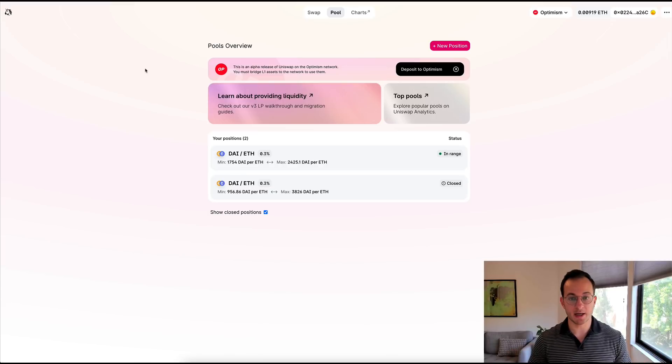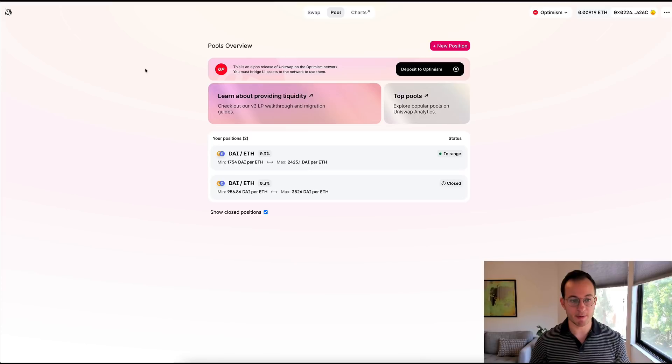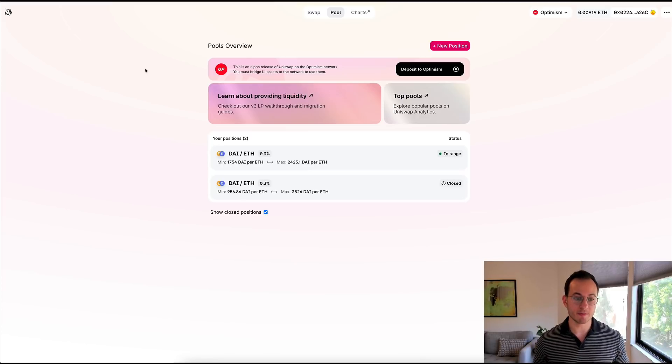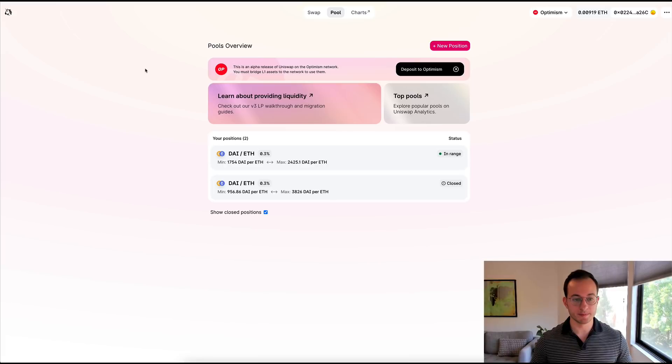I'm actually on Optimism which is an L2. If you're not familiar with that I did just release a video which I'll link in the top right. But you can see here that I'm providing liquidity to the DAI ETH pair.